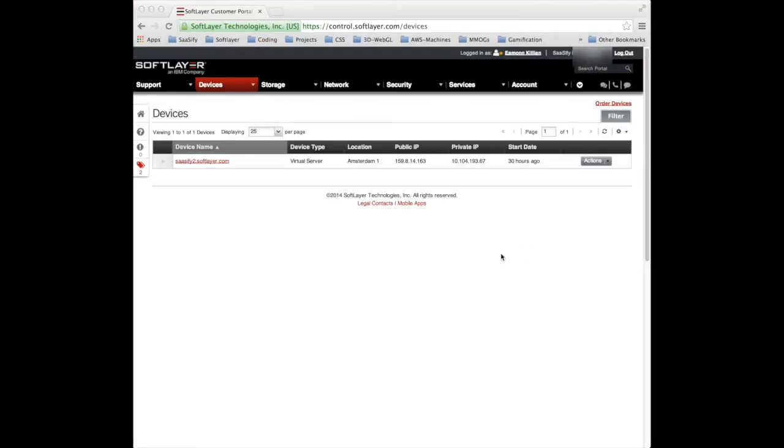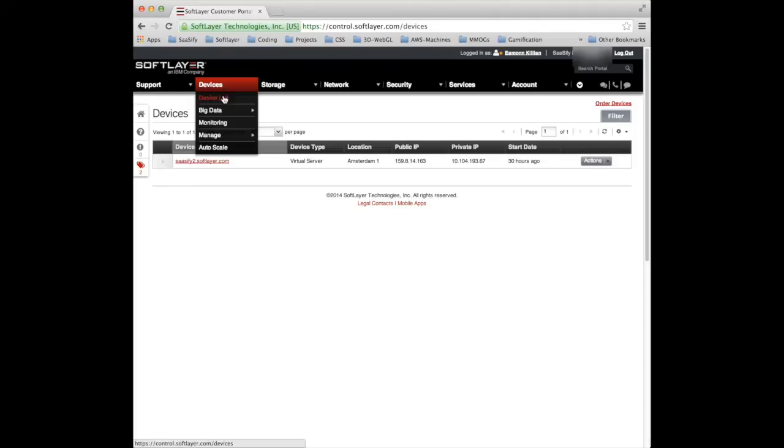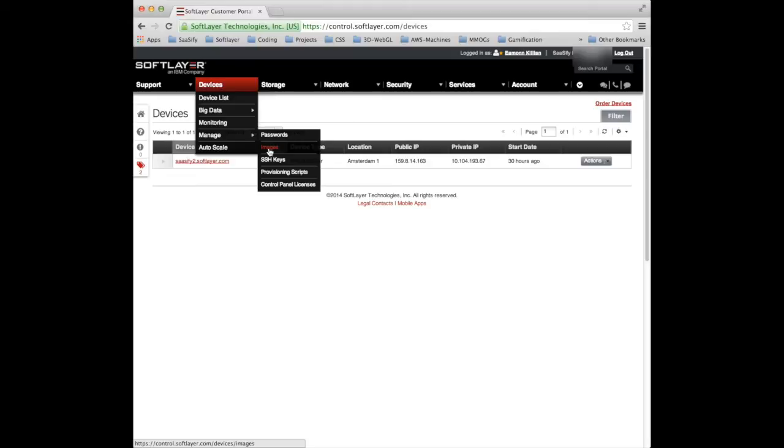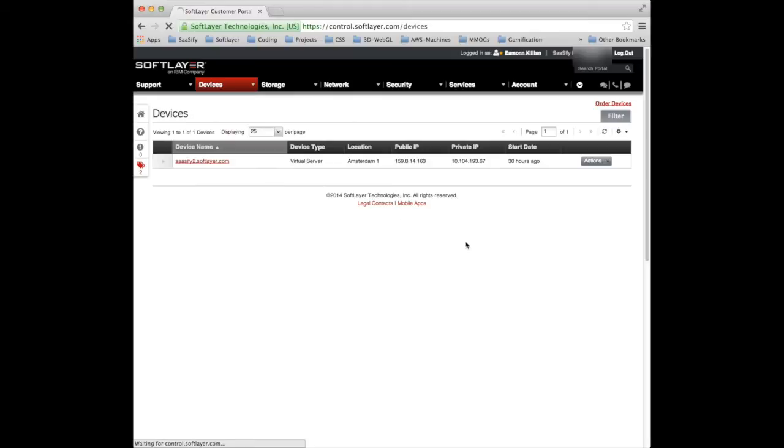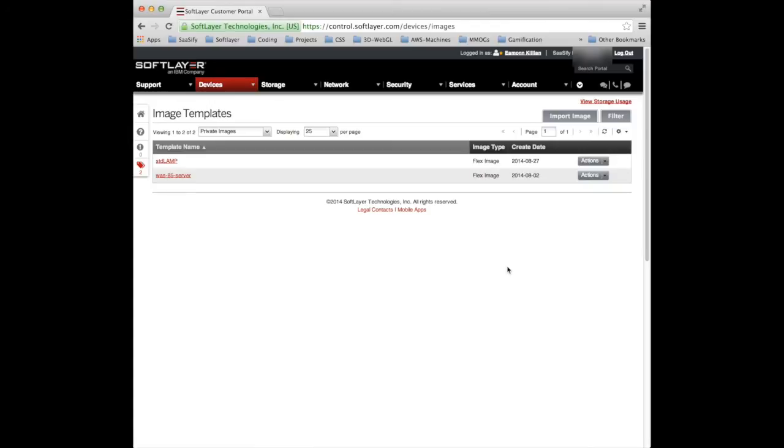And so here we are. It's a couple of hours later, actually. I had some other stuff to get on with. But here's our Sassify 2 and our Virtual Image should be now a Flex Image. If I go to Devices, Manage Images. And indeed, there it is. Standard LAMP, Flex Image, created today.